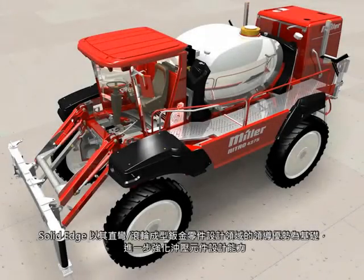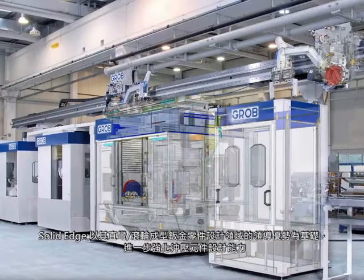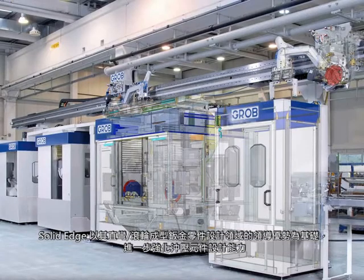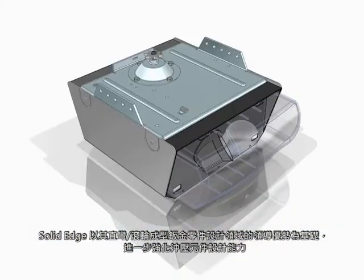Building on its industry-leading role in the design of straight-break and roll-form sheet metal parts, Solid Edge advances stamped component design.